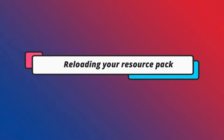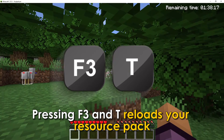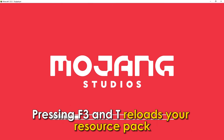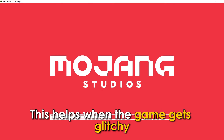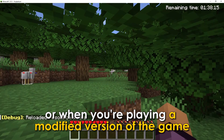Pressing F3 and T reloads your resource pack. This helps when the game gets glitchy or when you're playing a modified version of the game.